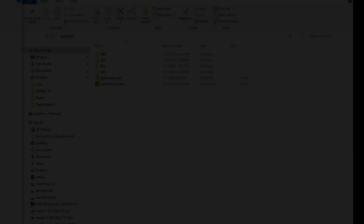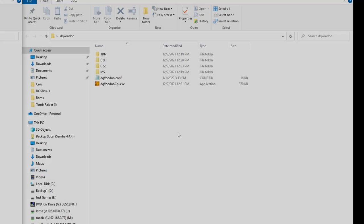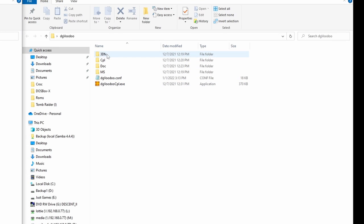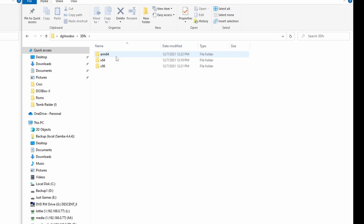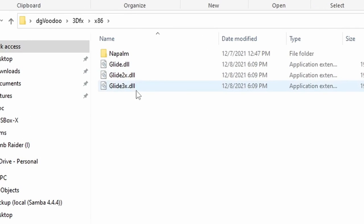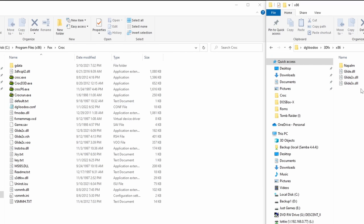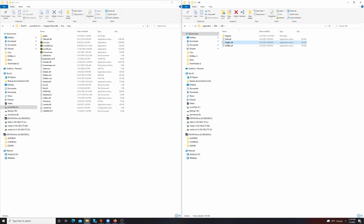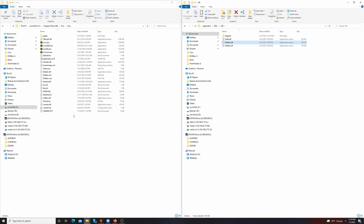Now let's go back to our DG Voodoo folder and go to 3dfx x86. You should see three files in this folder, which are glide, glide2x, and glide3x. If you look in the root of your game folder, you should see a file with the same name. Copy the file from the DG Voodoo folder and replace the file in the game folder with the same name.